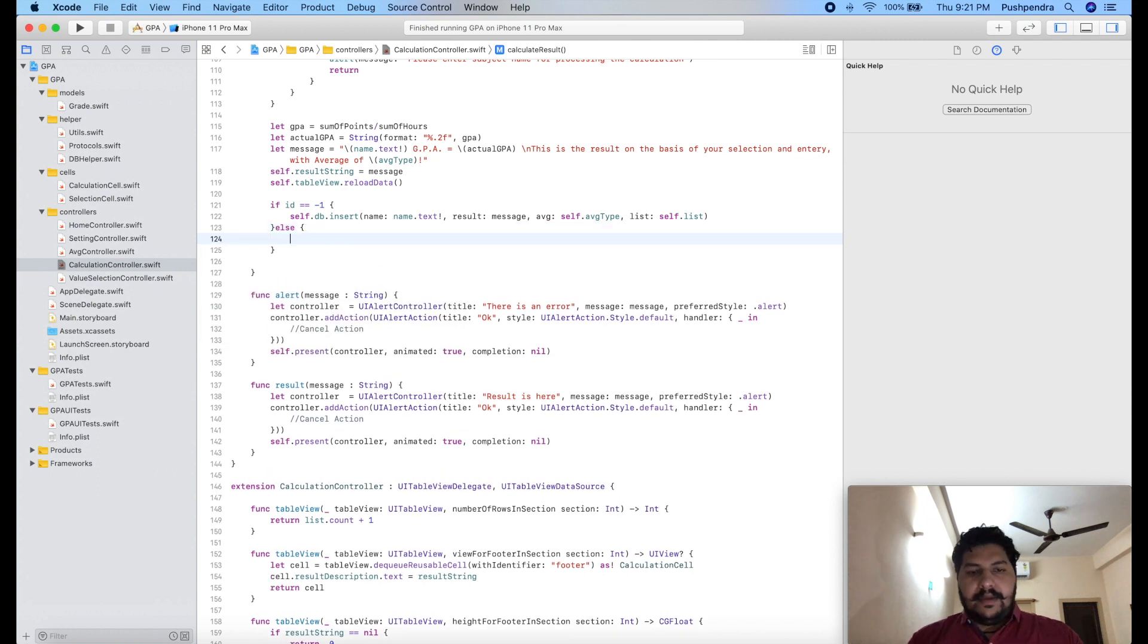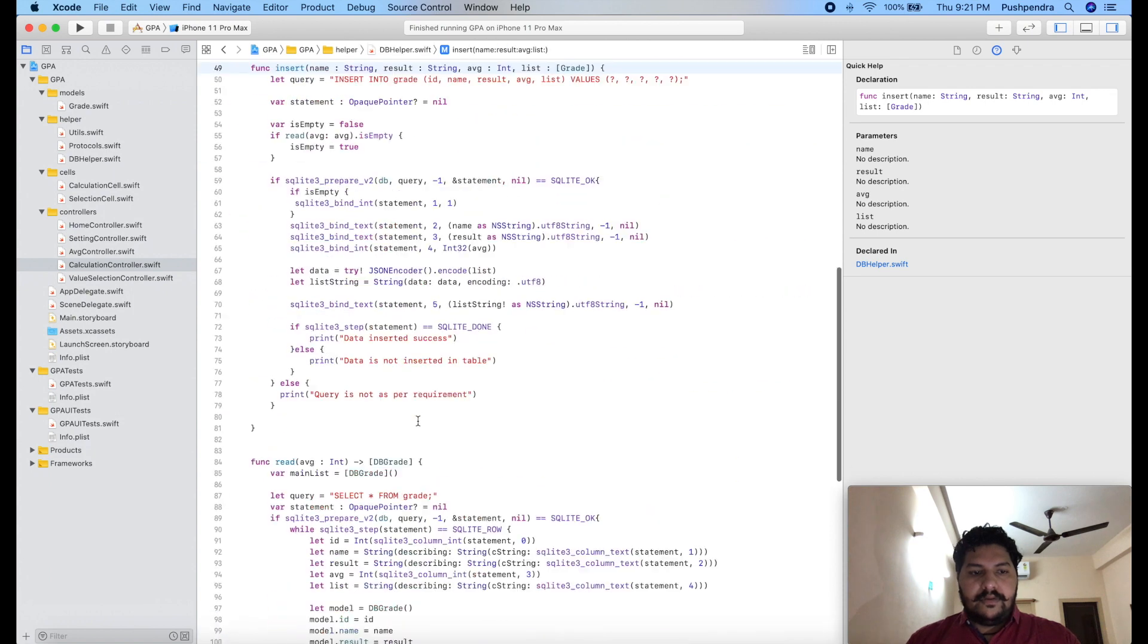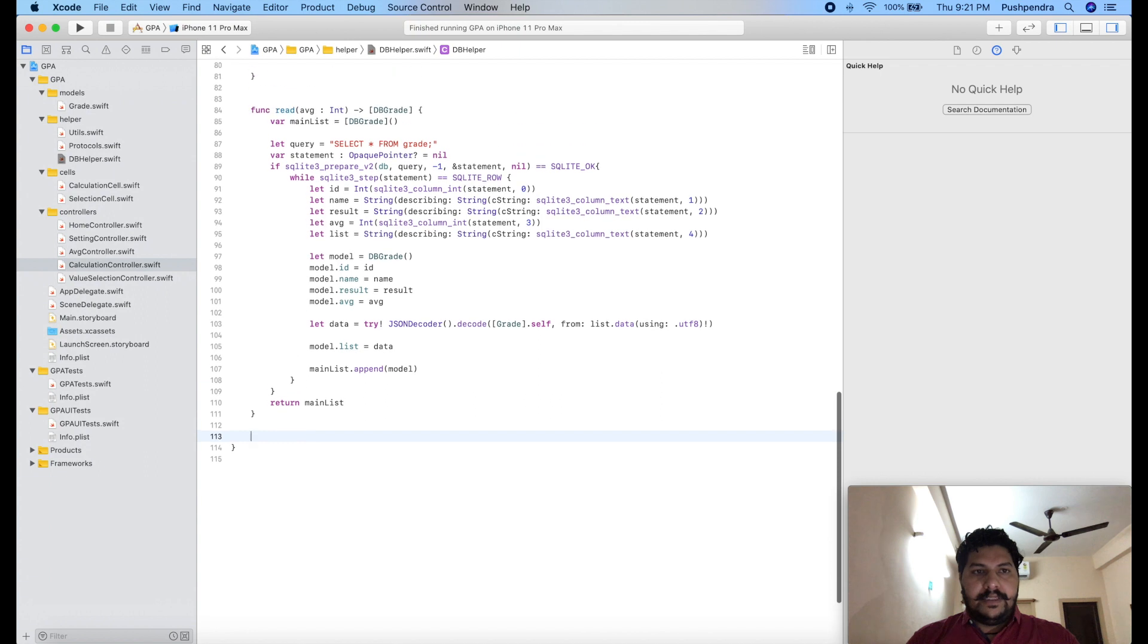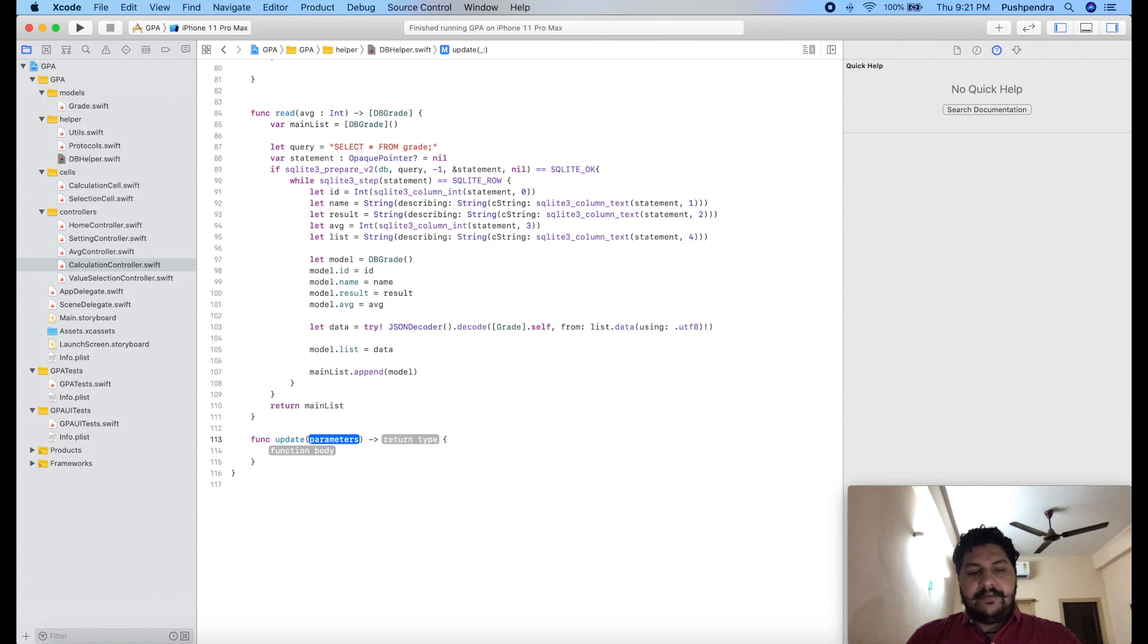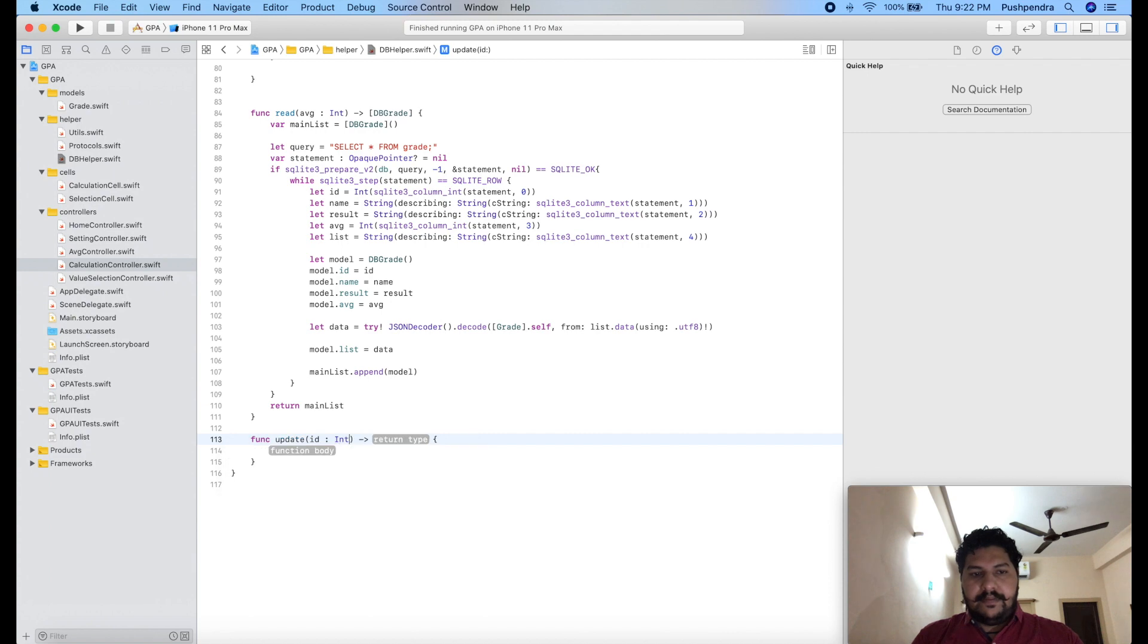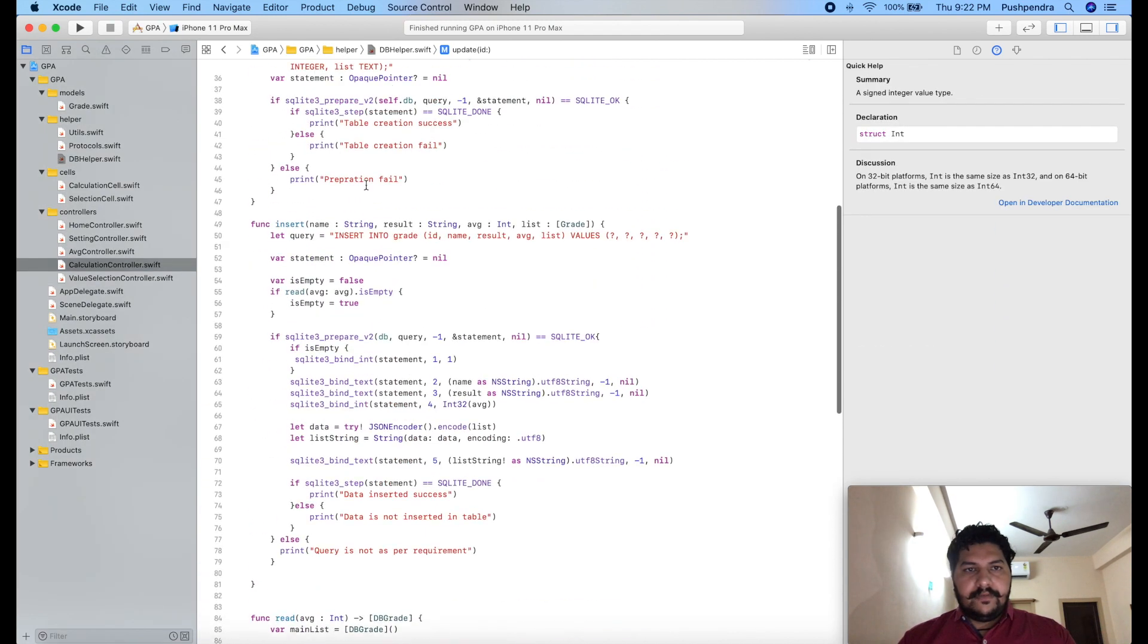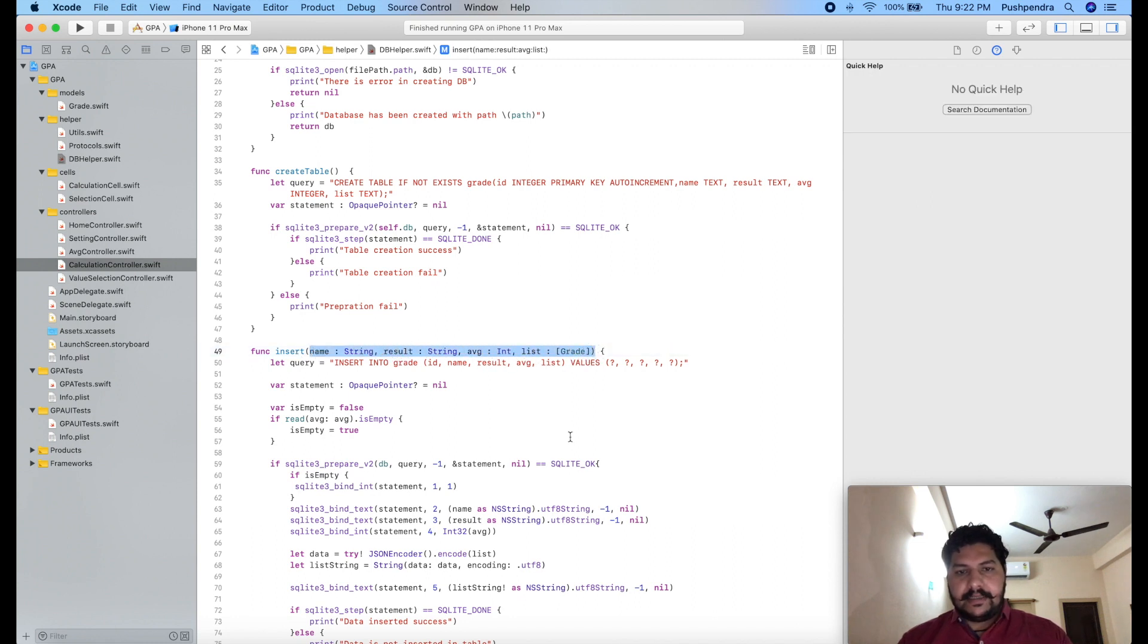Else here we have to update. So now, insert, go to here and here we will create one more function, function update. And here we will pass ID, and ID will be our integer type. And we'll take more things, what data we have to update. So we have to update name, result, average, and list.